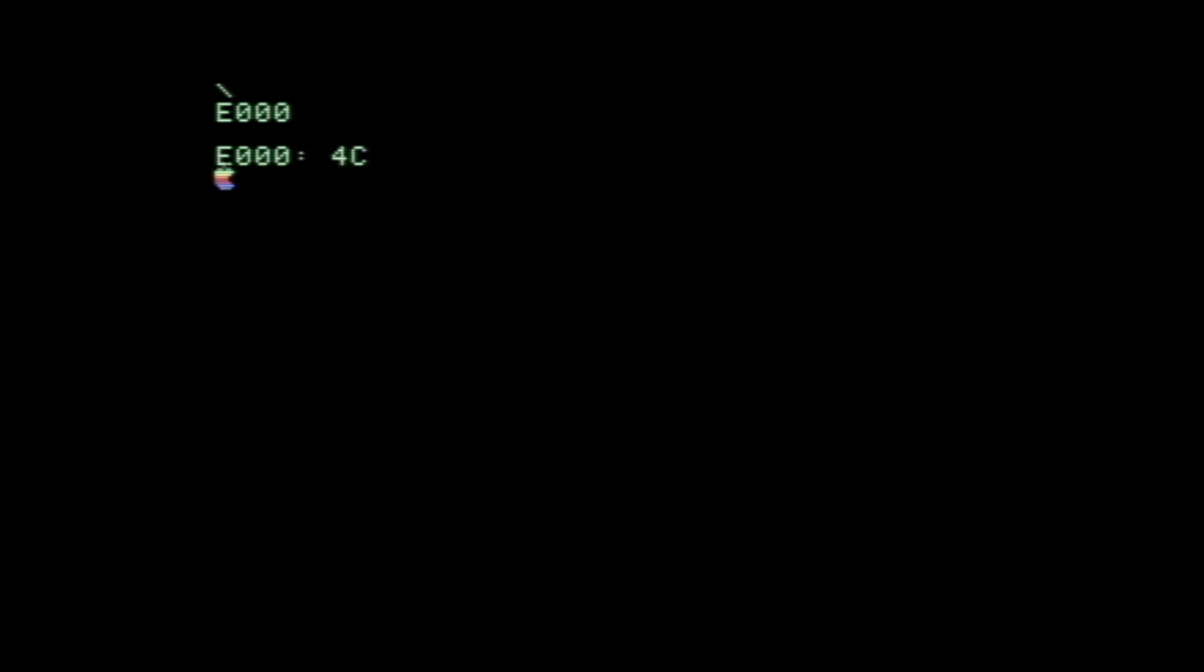One handy thing about this program is that BASIC is pre-loaded, so you don't have to load it from tape, and it starts at memory location E1000.